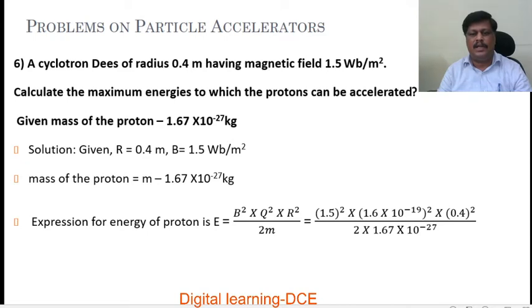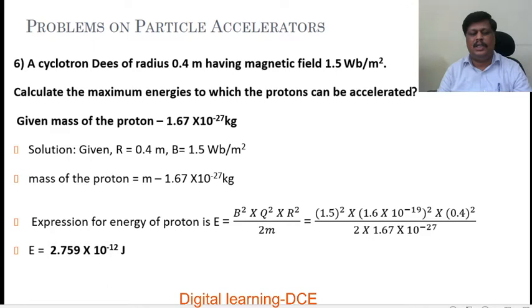Value of B is 1.5, value of Q is 1.6 into 10 power minus 19, value of the radius is 0.4, mass of the proton is 1.67 into 10 power minus 27. Substituting all the values and after simplification, we get the value of maximum energy as 2.759 into 10 power minus 12 Joules.